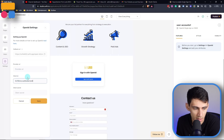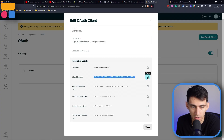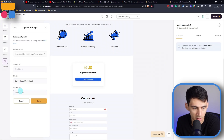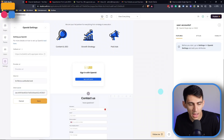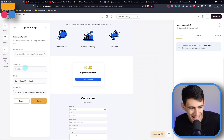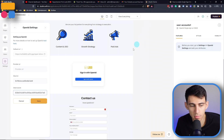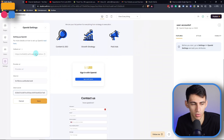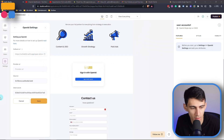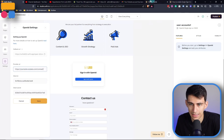So the client ID can be pasted right there, and the client secret value from here — just paste that in. Then for the provider URL, make sure to provide the right provider URL, which is going to be something like your name.outseta.com/connect.